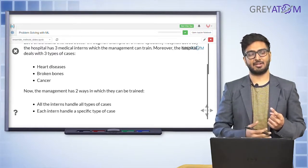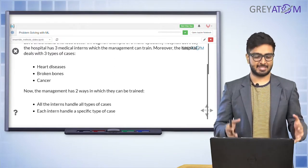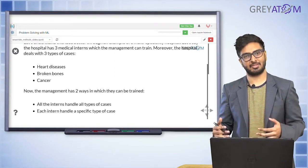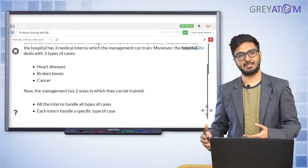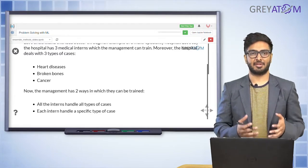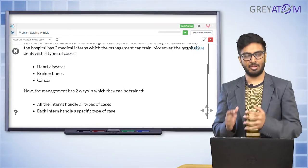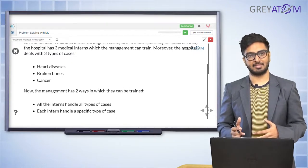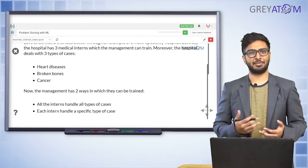Option one: you train all three interns on all three diseases — heart disease, broken bone, and cancer. Option two: you train intern one only on heart disease, intern two only on broken bones, and intern three only on cancer. So those are your two options.